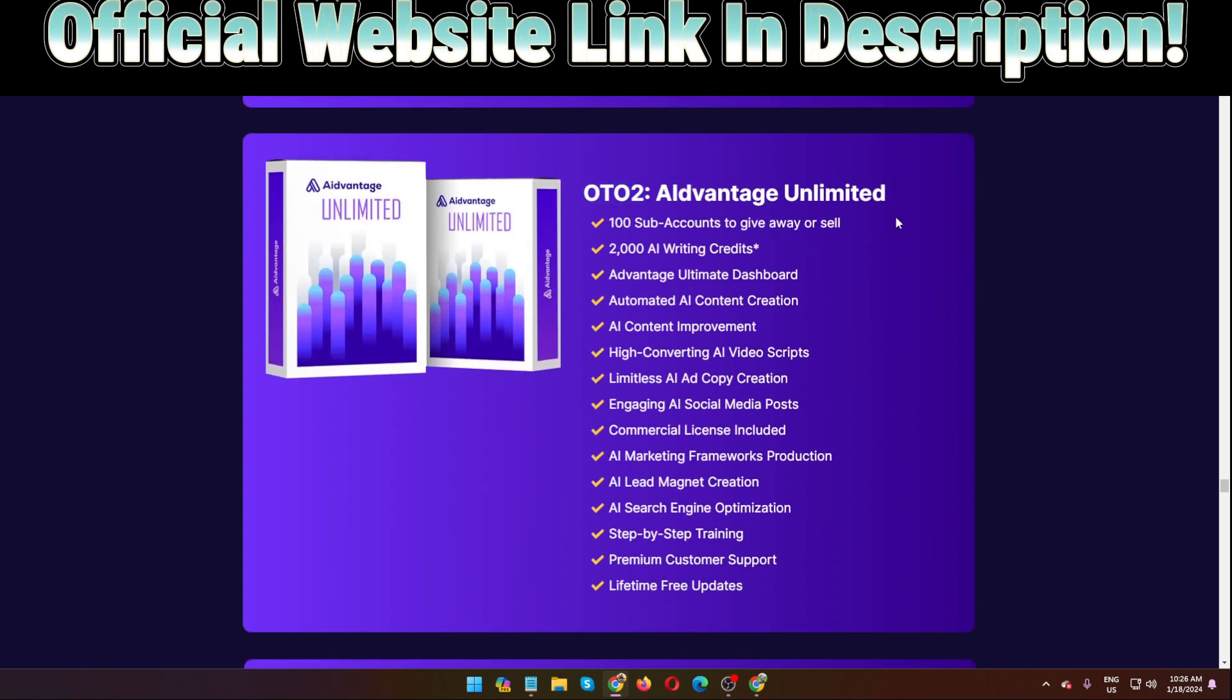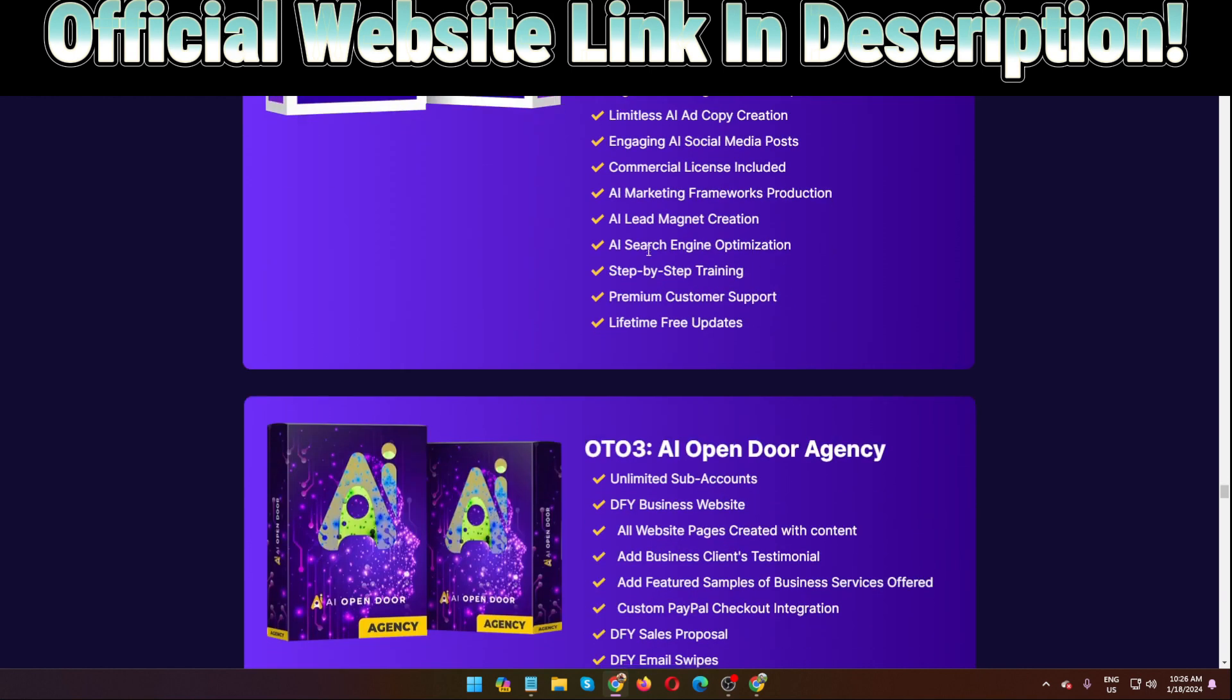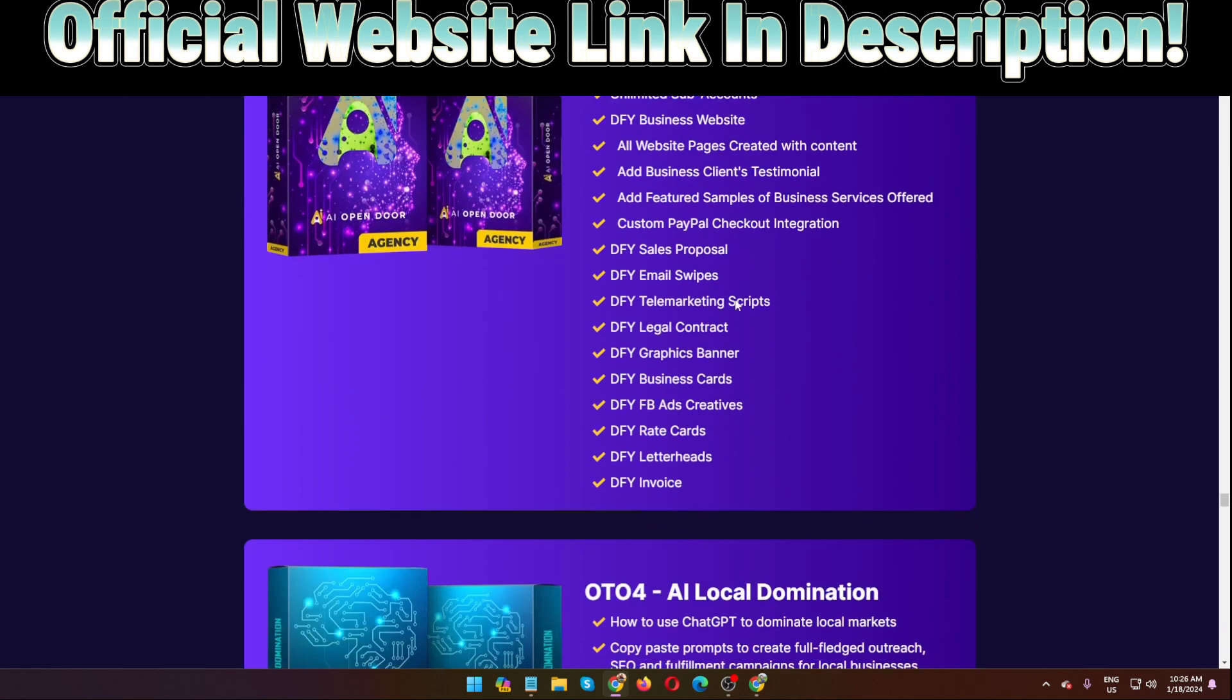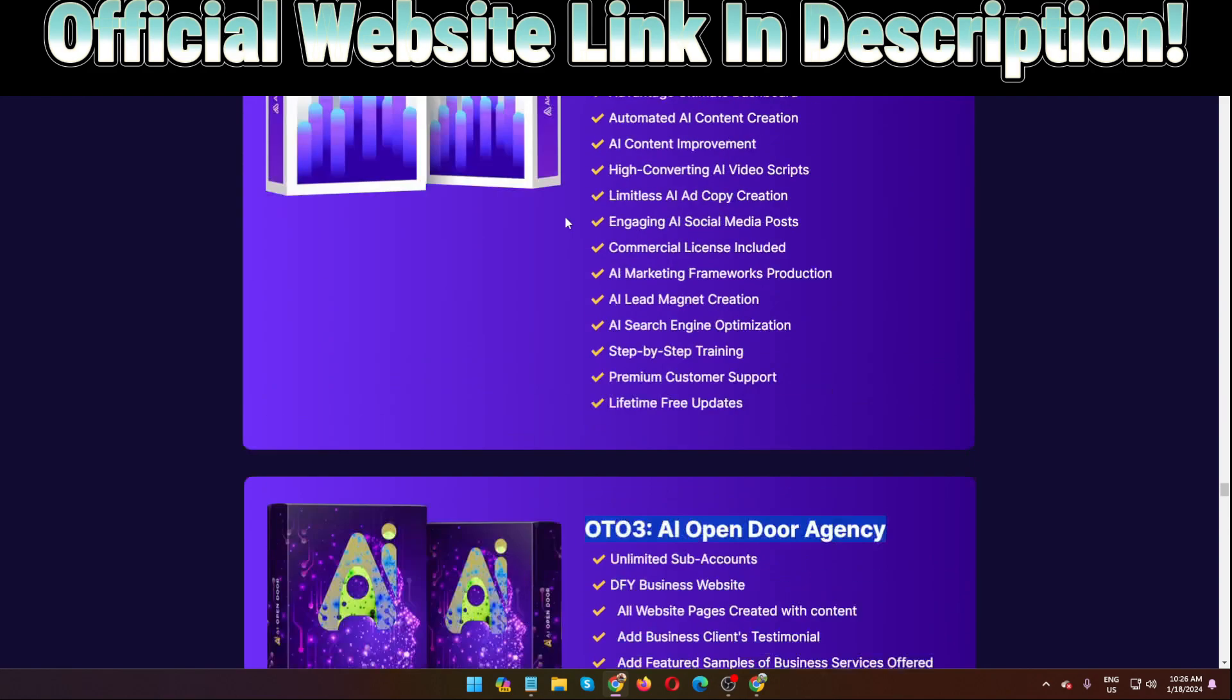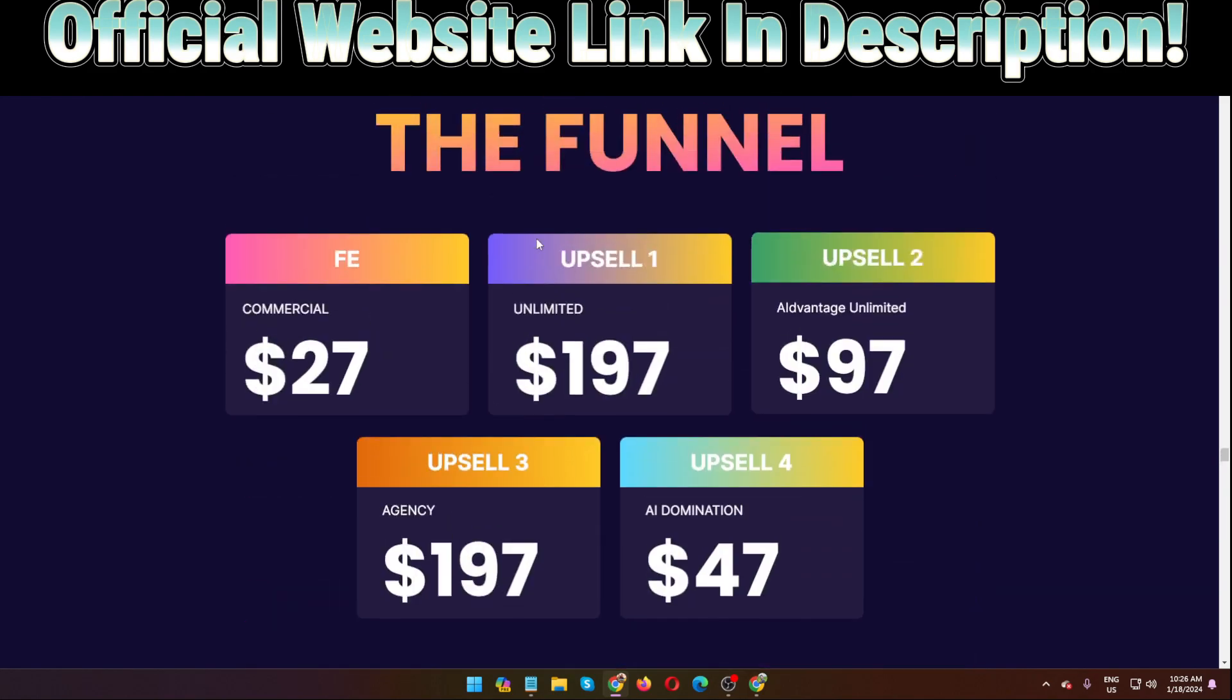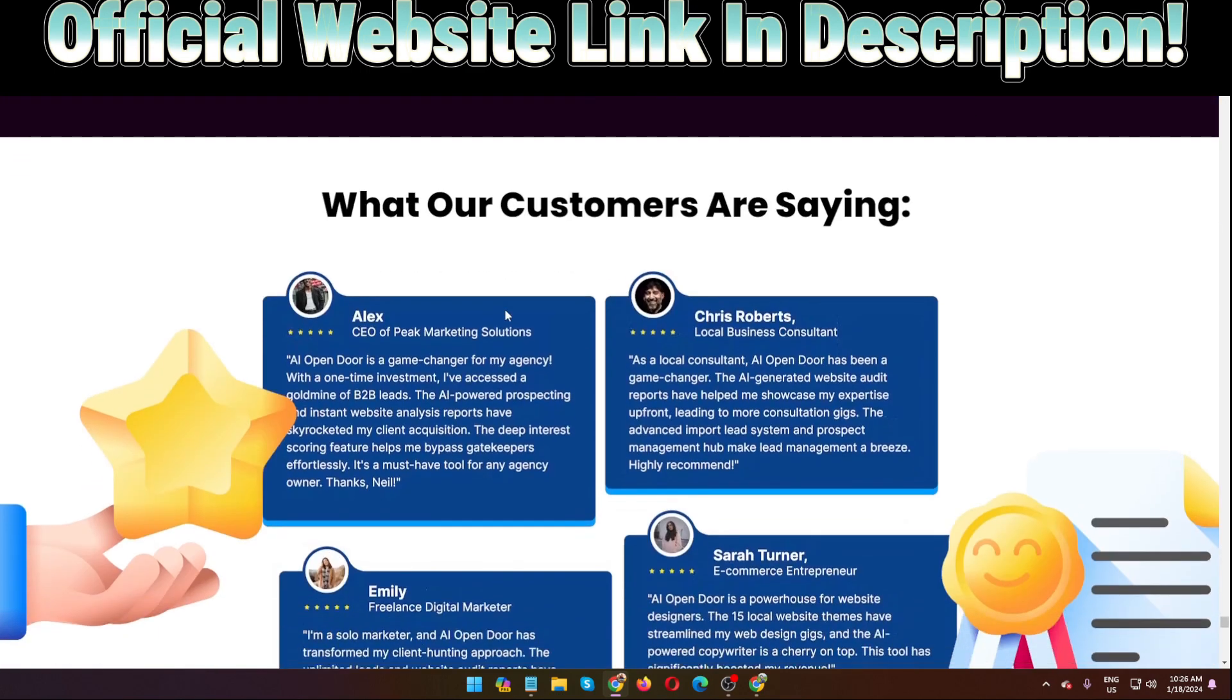Right now I'm going to show you, this is the OTO number one and OTO number two is Advantage Unlimited. Features they will provide: 100 sub accounts to give away or sell, 2000 AI writing credits. And OTO number three, AI Open Door Agency License they will provide. OTO number four, this is the last one, AI Local Domination. This is the pricing of this software AI Open Door.